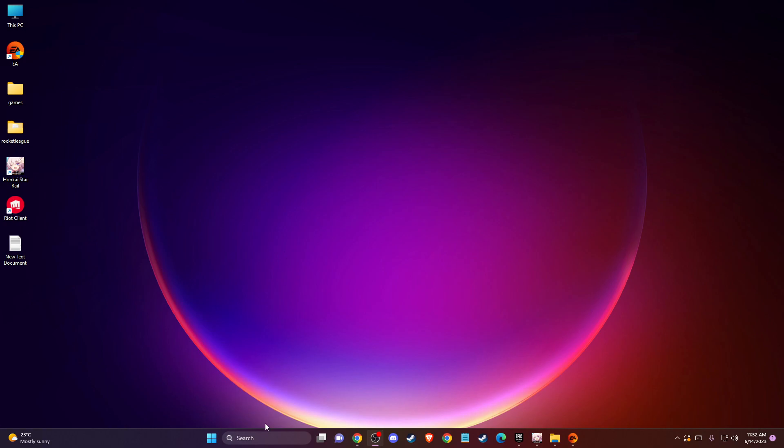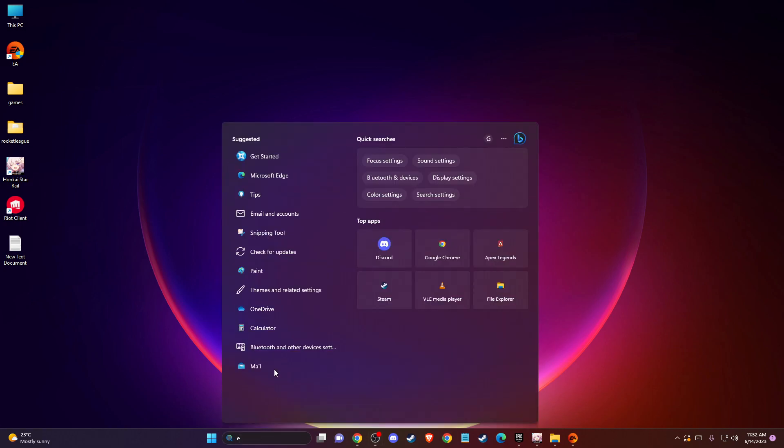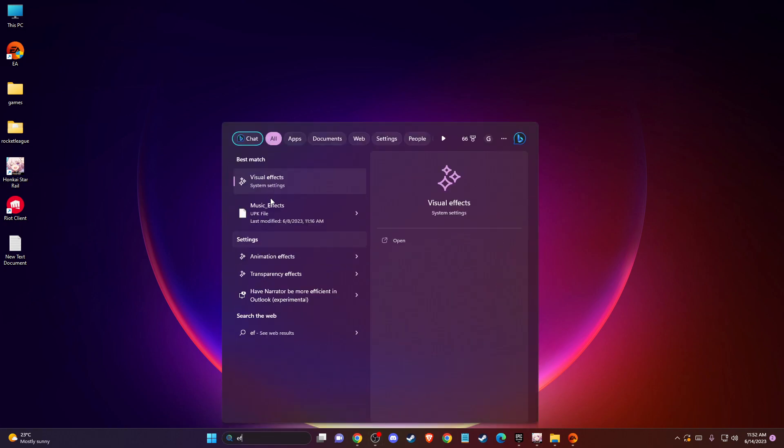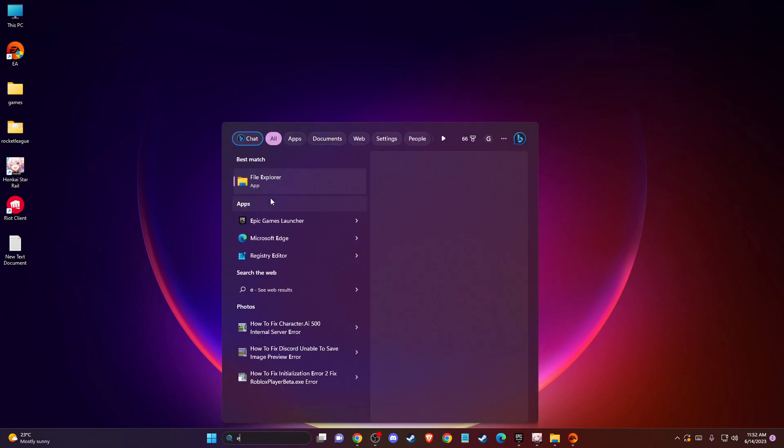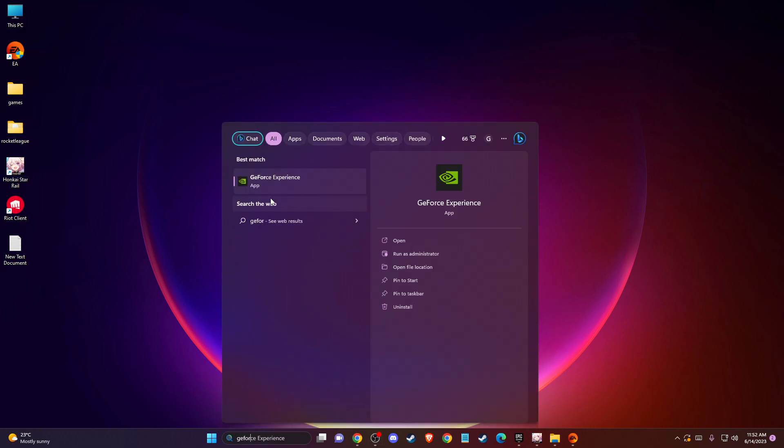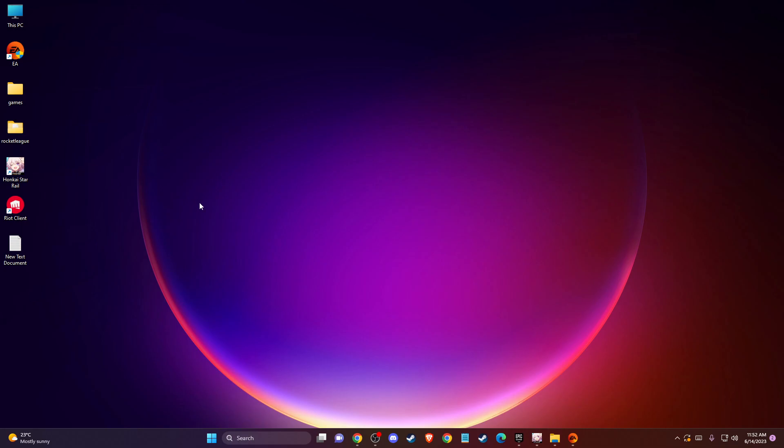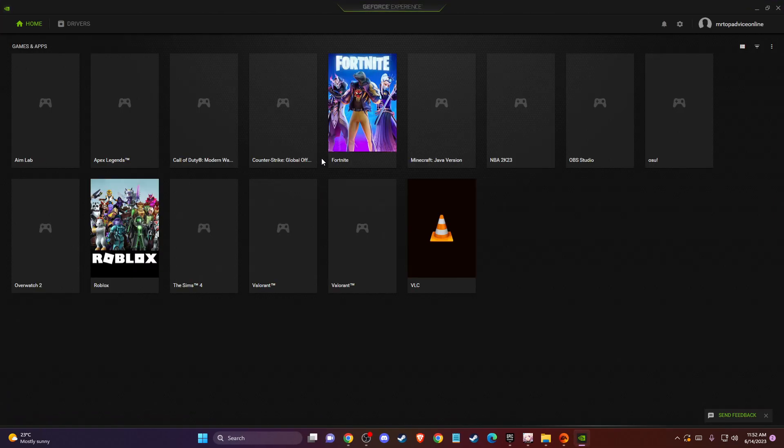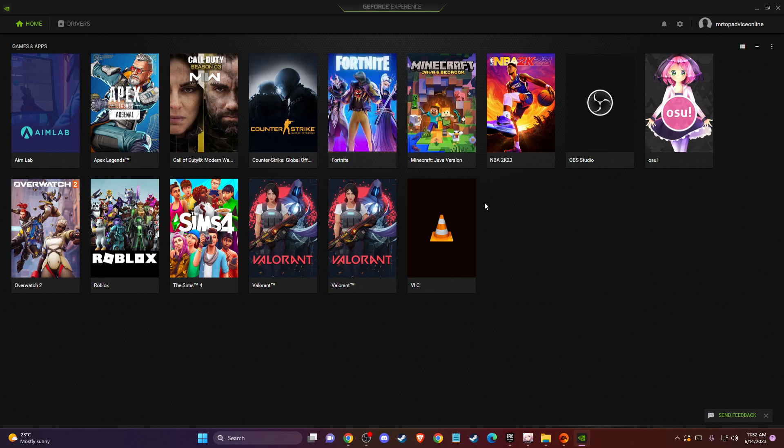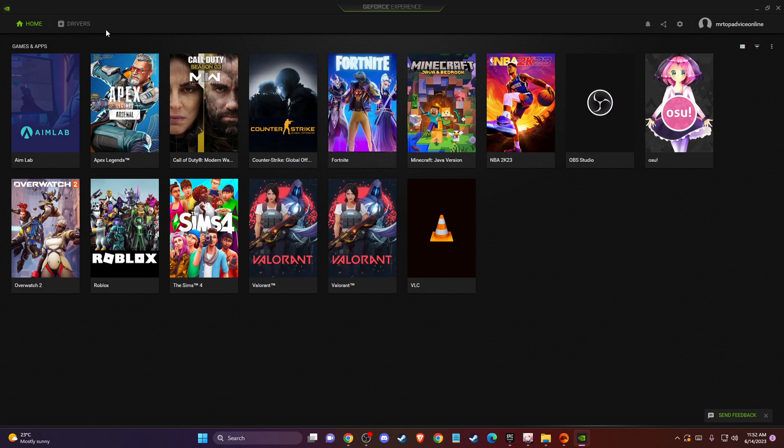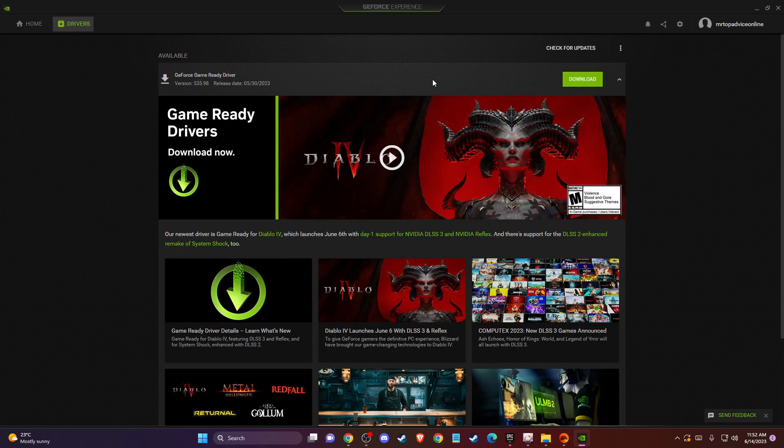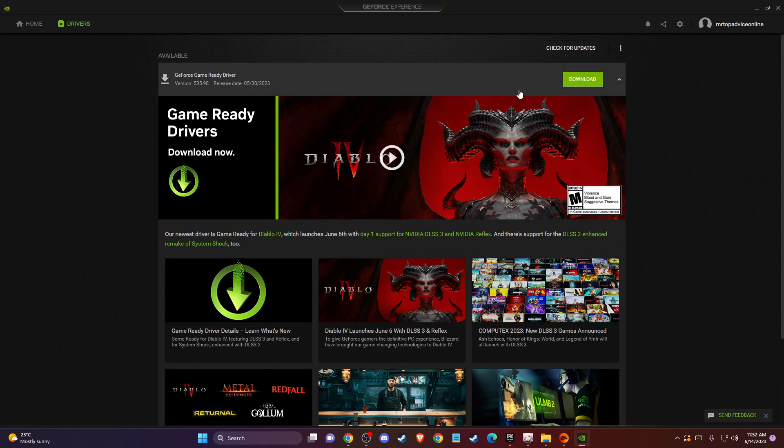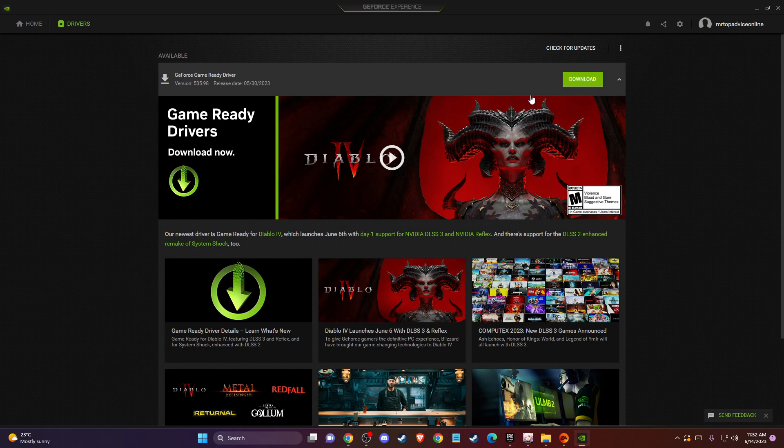If you're using NVIDIA, there is a GeForce Experience app. You can download it completely for free from the official NVIDIA website. Go to drivers and check for updates. If there is an update, you need to download it, install it, and restart your computer. Then check if the problem persists.